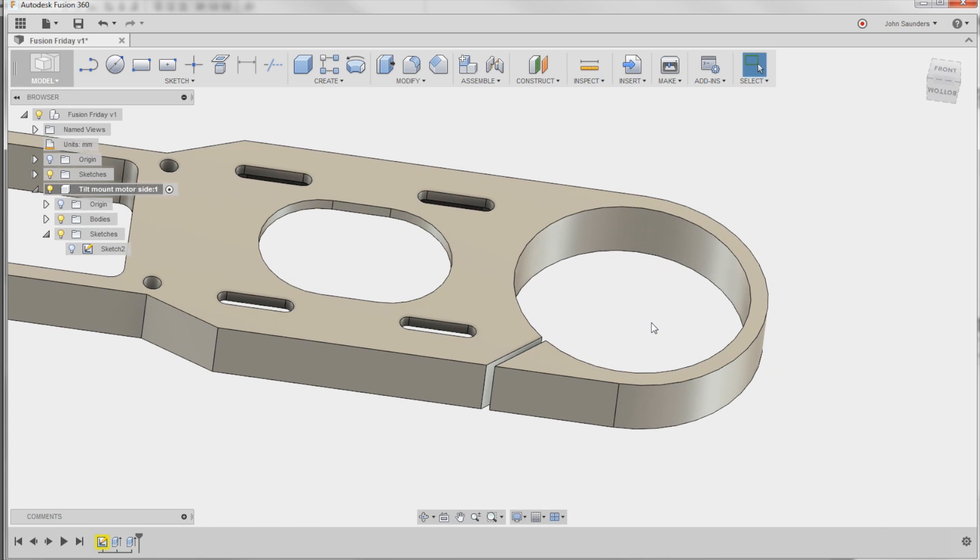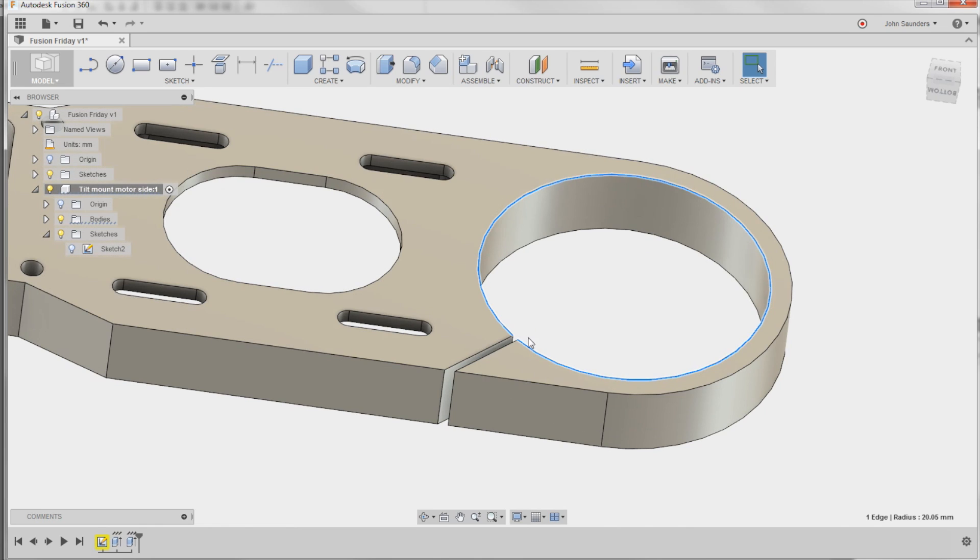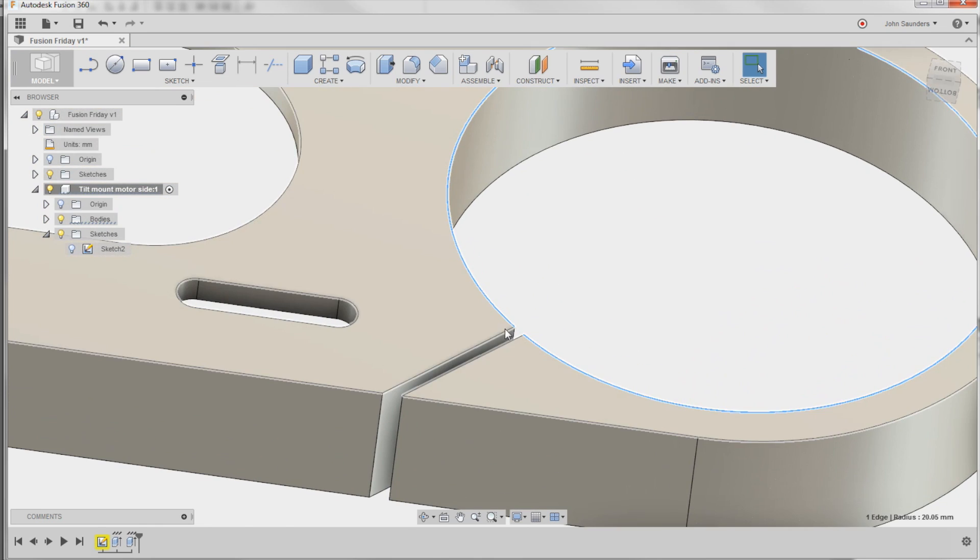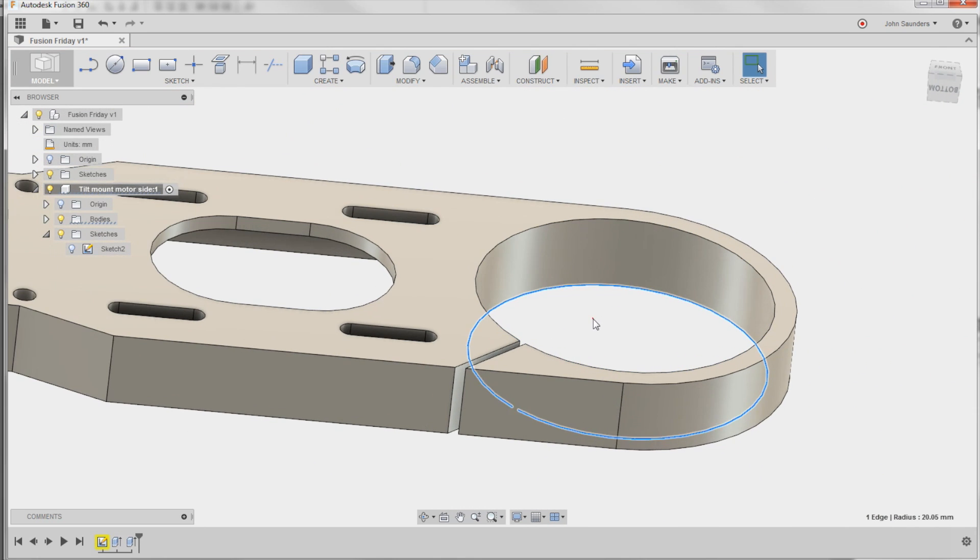The problem right now when it comes to machining this is we want to do a 2D contour to clean up this inside bore, but we've got this broken toolpath. So there's two ways that we can fix it.